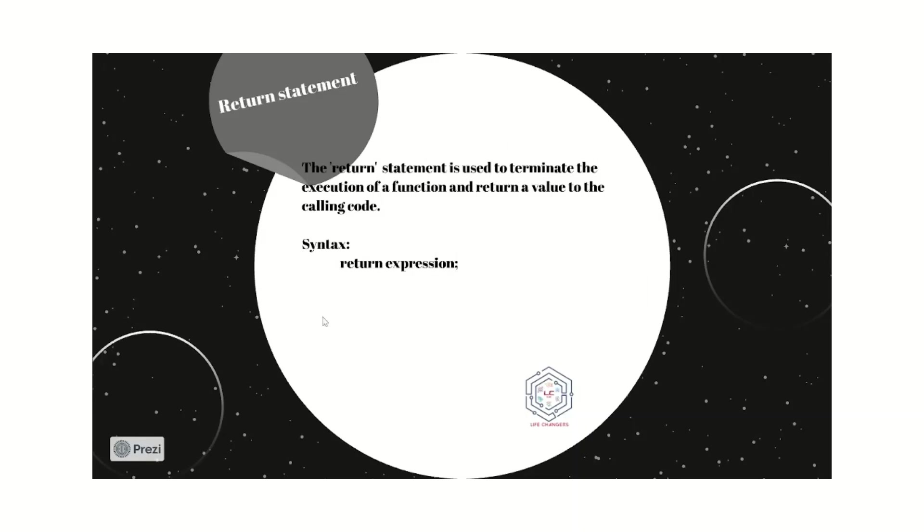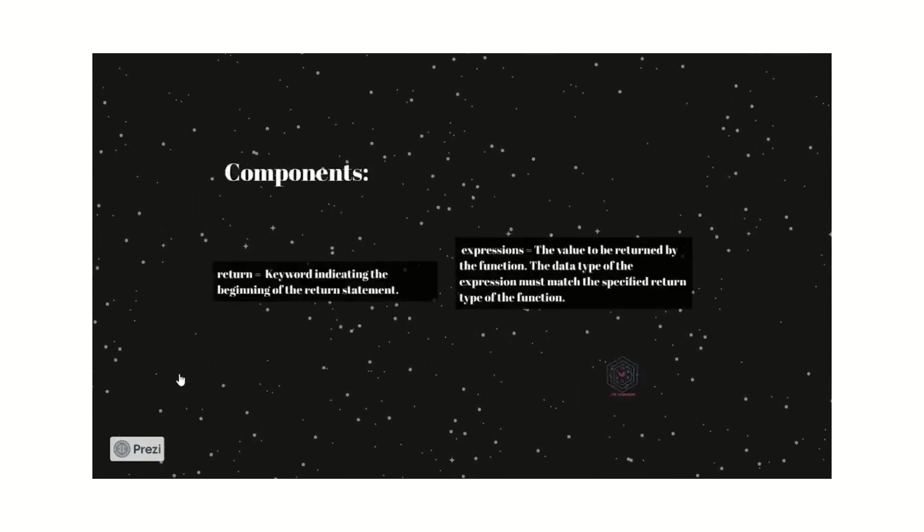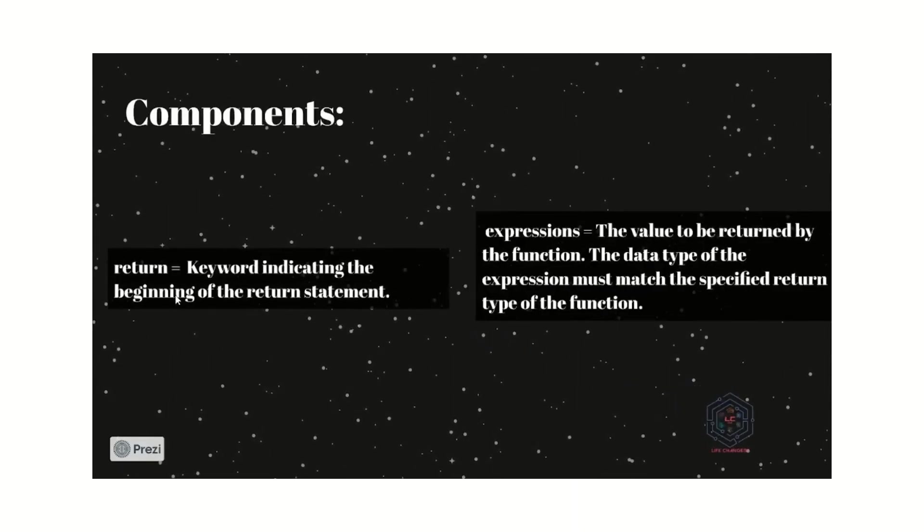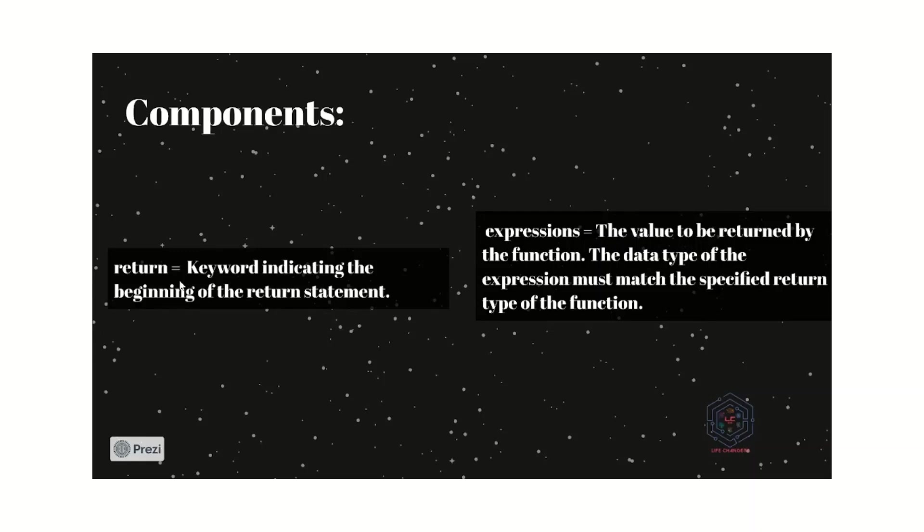Let us see how it works. We see two keywords: first, the return and then the expressions. The first is the keyword indicating the beginning of the return statement. If we give this keyword, the compiler knows we should return the value.